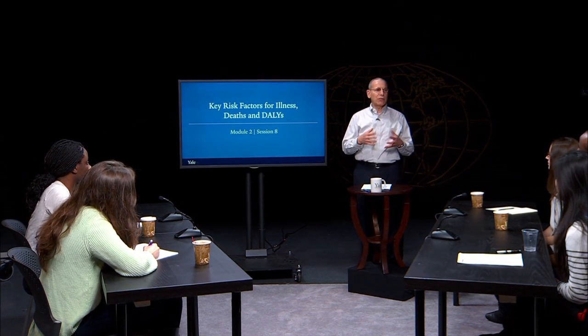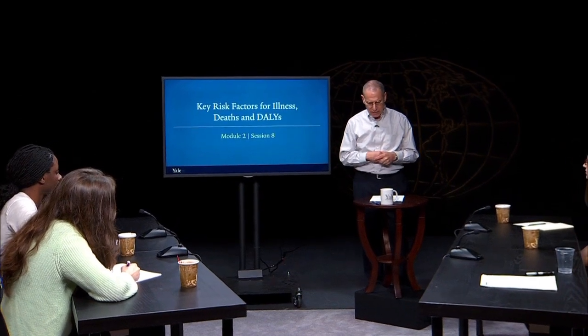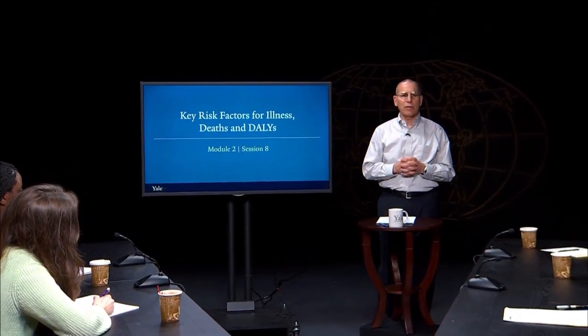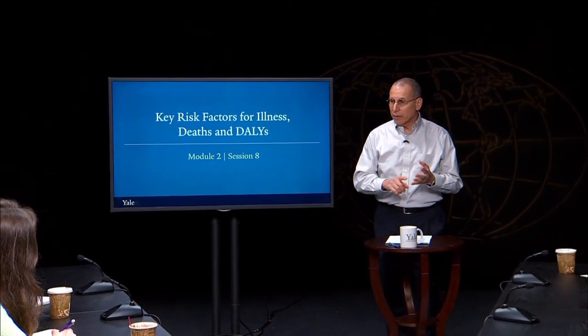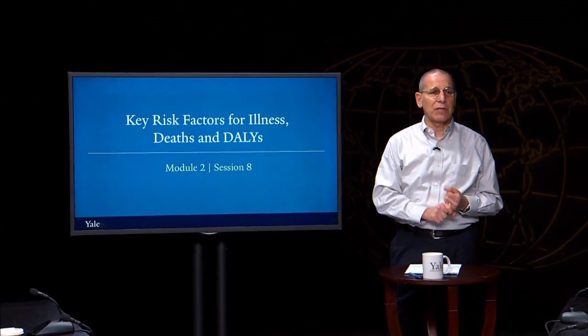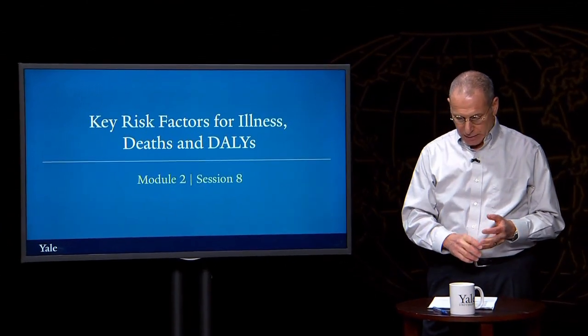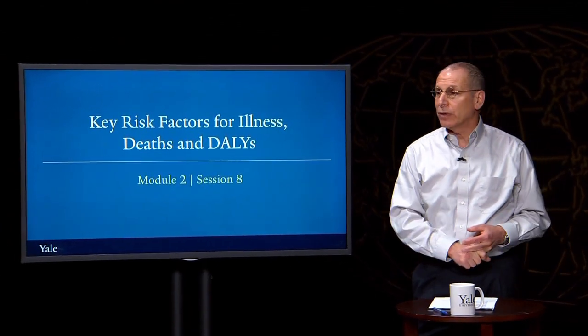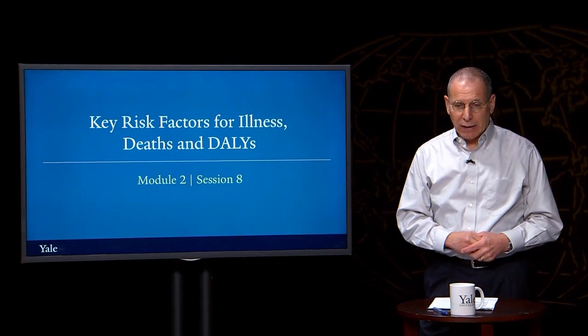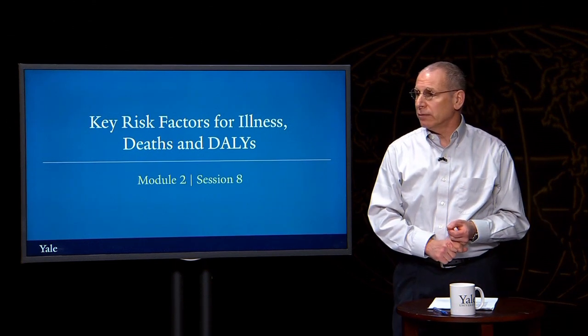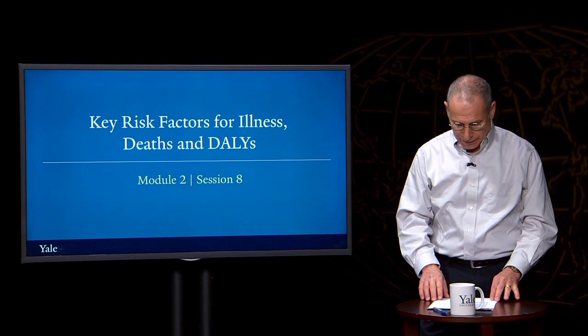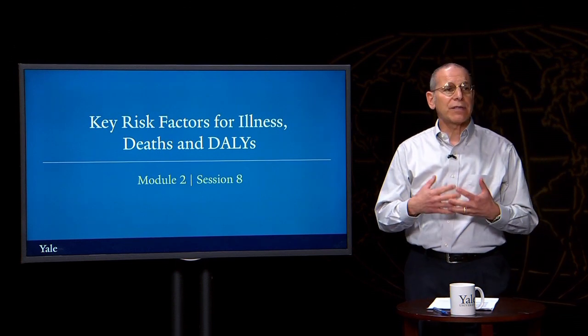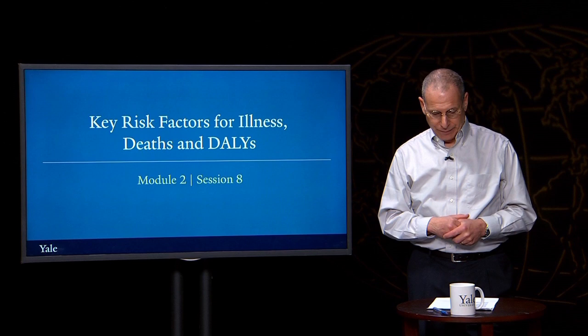When we talk about children under five years of age, we're going to highlight the important risk factors of nutritional issues, including suboptimal breastfeeding and micronutrient deficiencies, the lack of clean water and appropriate sanitation, and the risks of indoor air pollution.